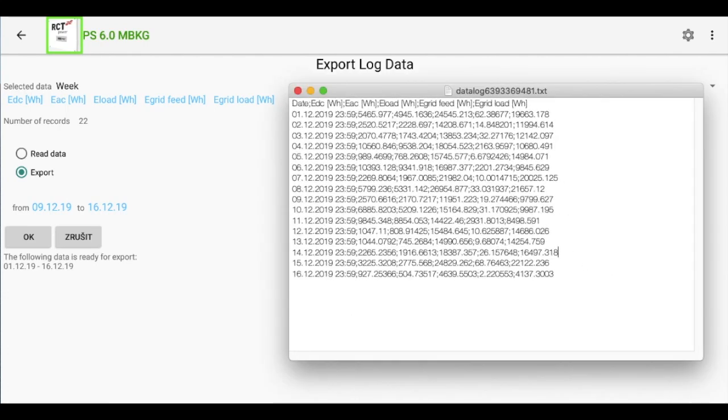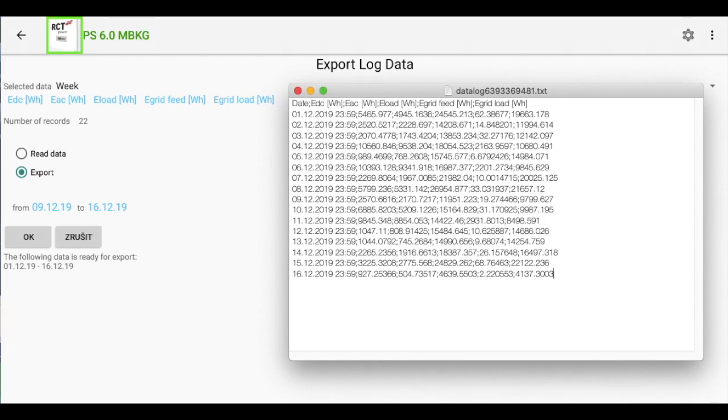And here is the result. The text file where selected values are in first row and then data. Values are divided by semicolon so it can be easily imported to Excel table.